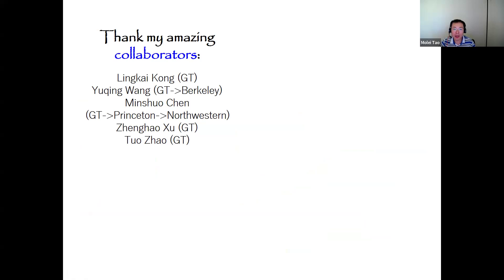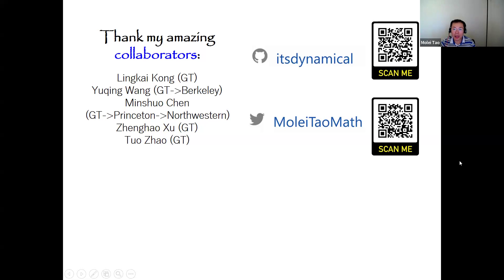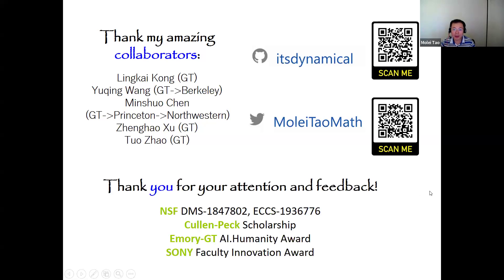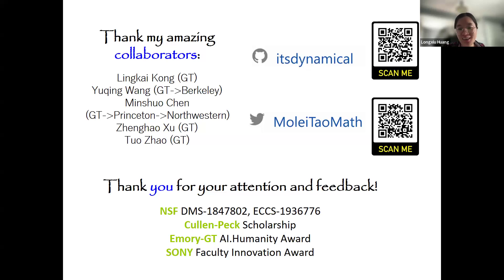Thank you to my amazing collaborators: Linkai Kong, a graduate student at Georgia Tech; Yuqing, also my PhD student, going to Berkeley for a postdoc; Mingshu, now an assistant professor at Northwestern; and Zhenghao Xu, a second-year PhD student. Tuo Zhao is my faculty collaborator. Please feel free to take a look at my blog and other social media for more. Thank you very much for your attention. Thank you so much, Molei, for your excellent talk. Any questions from the audience?